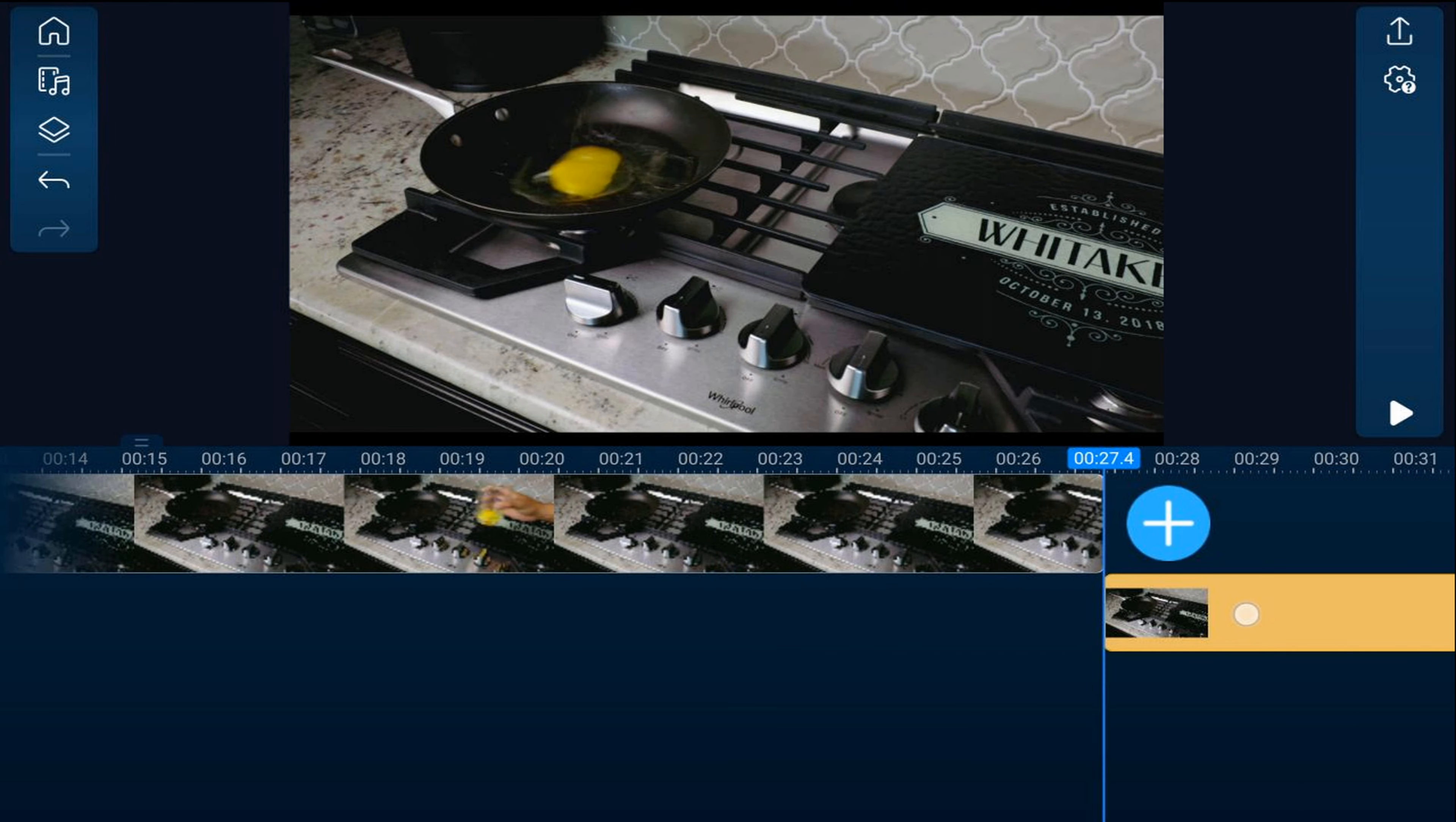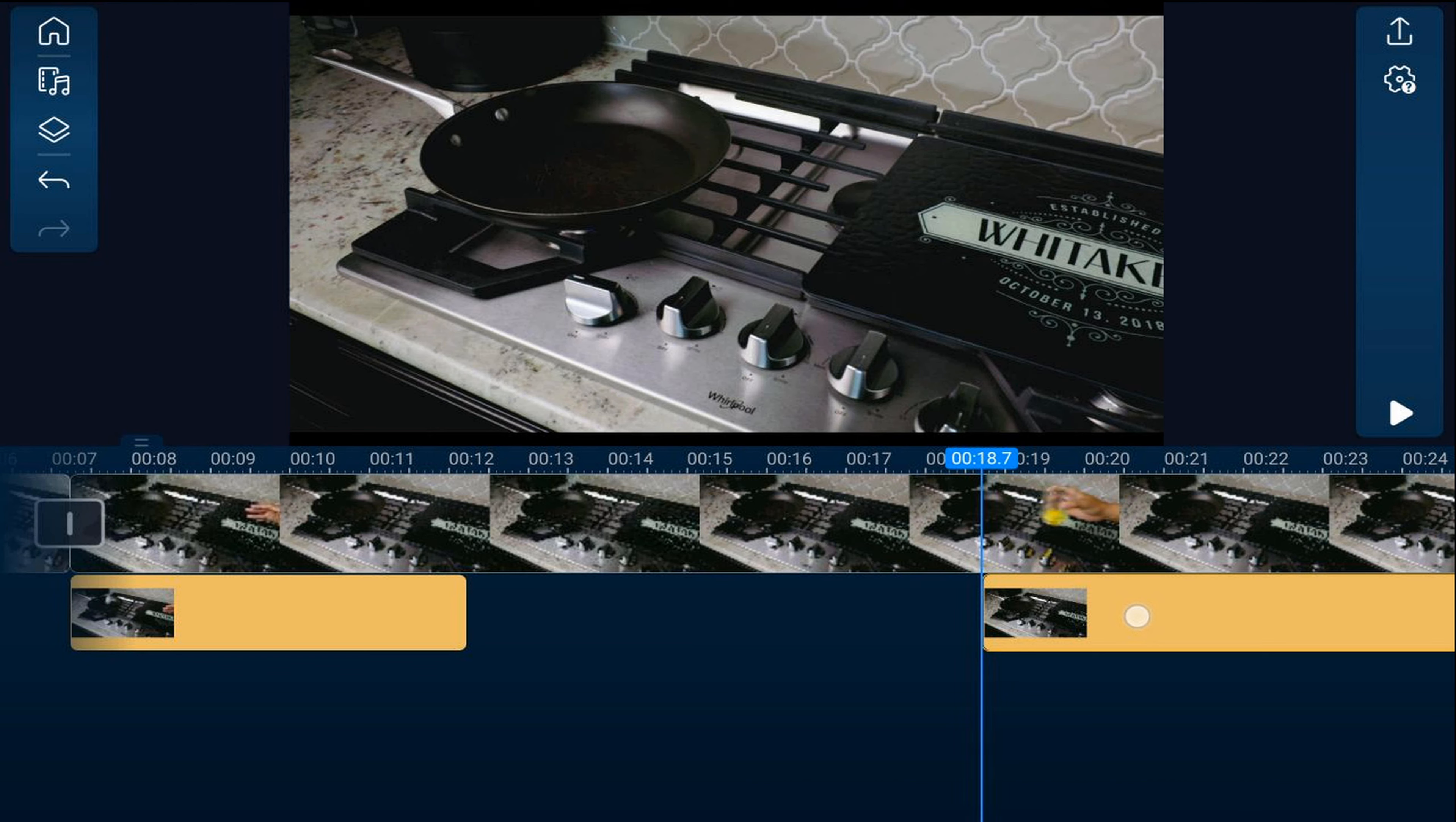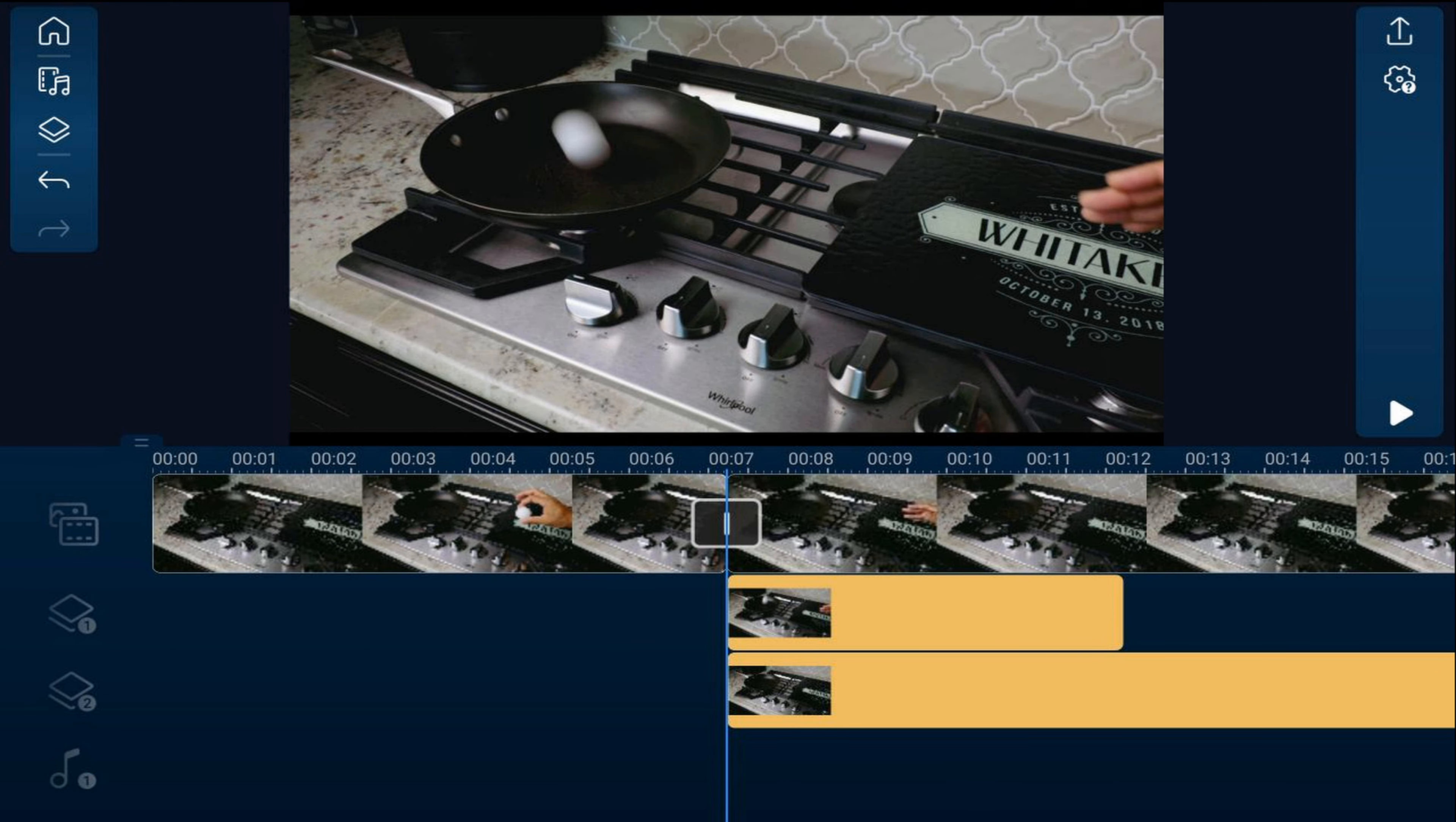Then we'll go ahead and move it over. We'll hold it again and we'll tap it down one more overlay track and we'll move it right to where the freeze frame is.